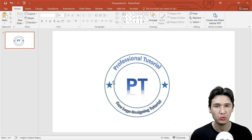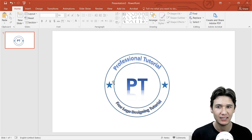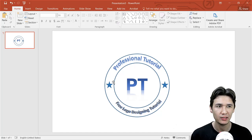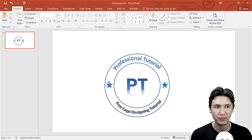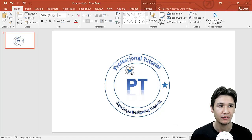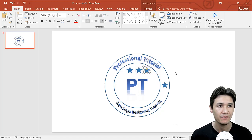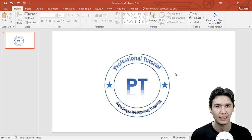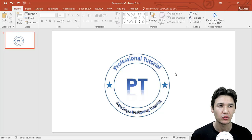Now you can take that logo anywhere — your YouTube channel, your website, your T-shirt design, or anywhere you want. You can change any color or size, or make variations. For example, you can increase the number of stars or put three stars here. Anything that comes to your mind creatively, you can add to the logo design. I hope you got the idea of how to design a logo in PowerPoint.